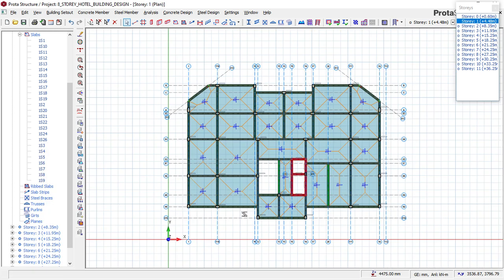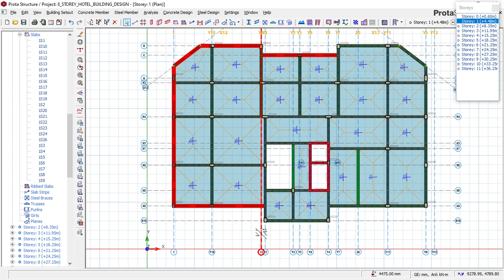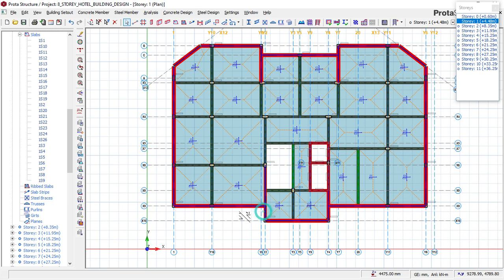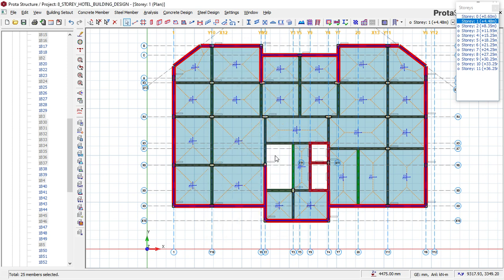Also take off all the external beams, because we are going to replace them with the wall. Take off all the external beams — not the internal ones, just the external beams. Select them all and then say delete. Just the beams, that's fine.